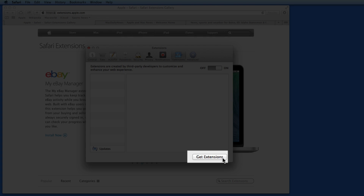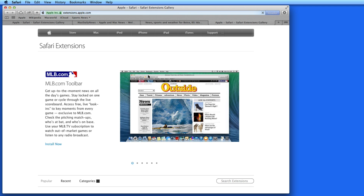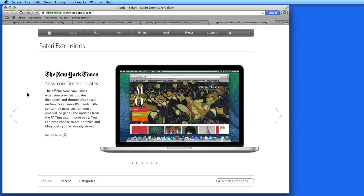Click Get Extensions here, and you'll be taken to Apple's Safari Extensions Gallery page. There are a few extensions featured at the top, but scroll down and the most popular are listed.